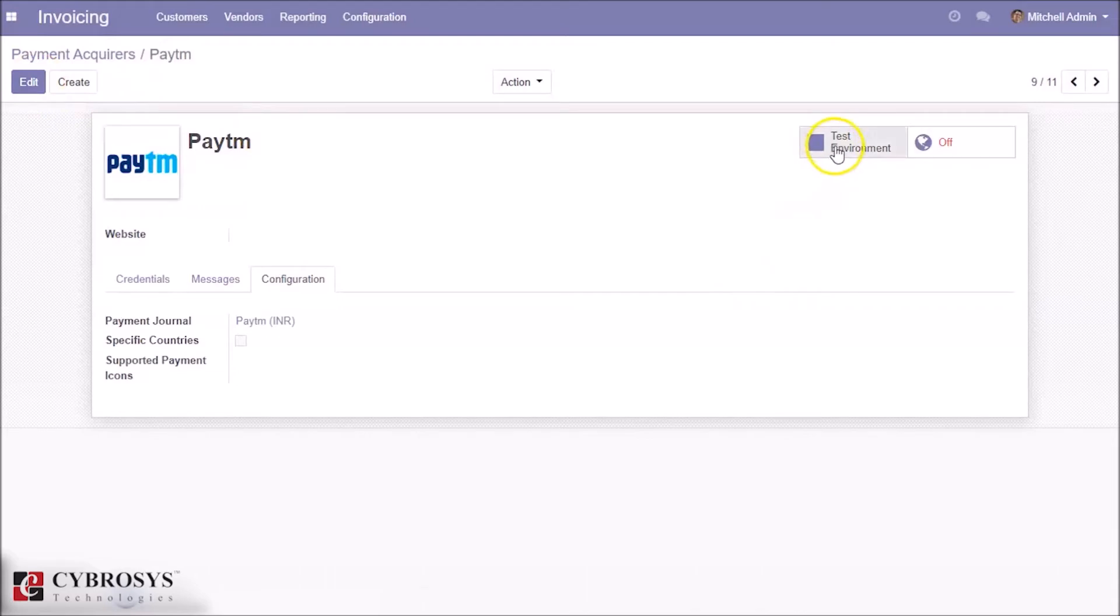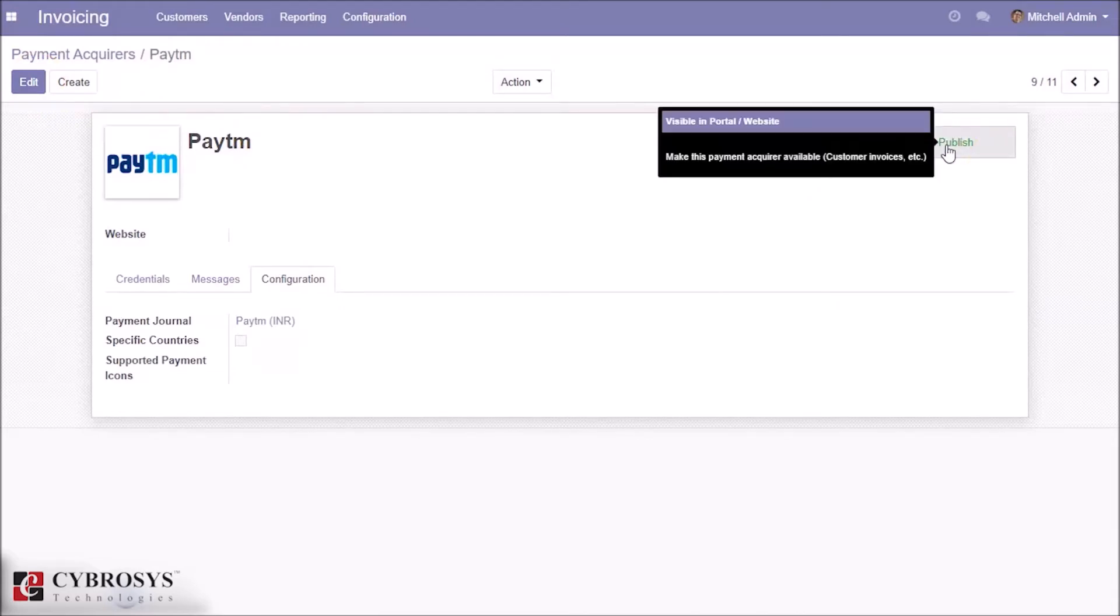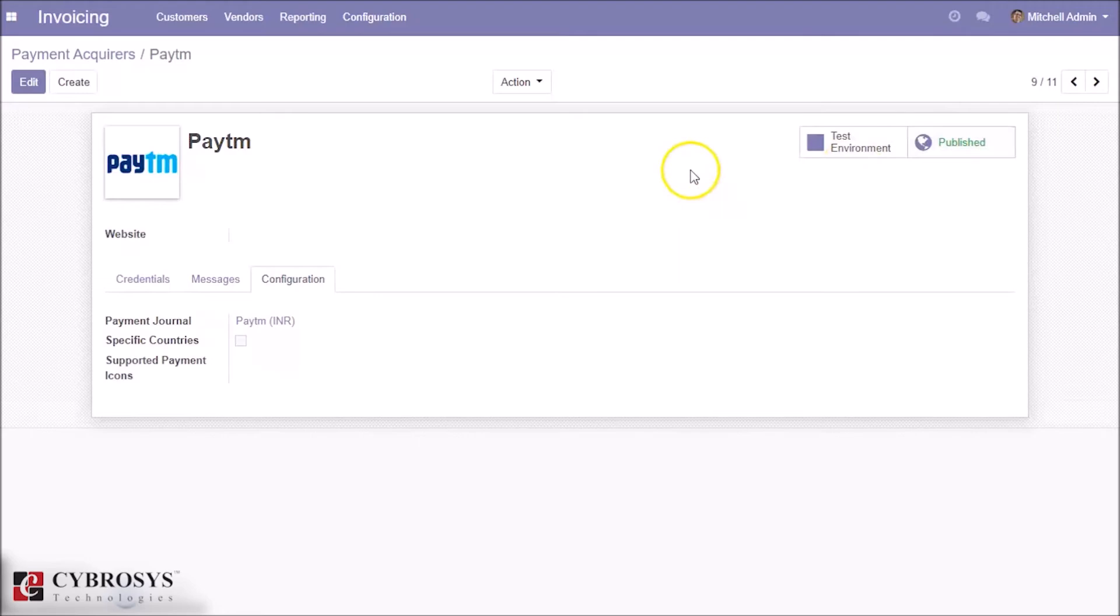Here you can see it is in test environment and you need to publish it on the website.